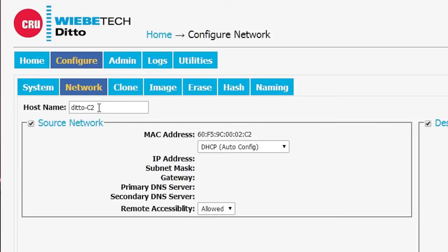Generally speaking, you'll assign a name and keep it there. In this case, once we create the name, it'll appear on the control panel of the Ditto every time you turn it on so you know which unit you're using.